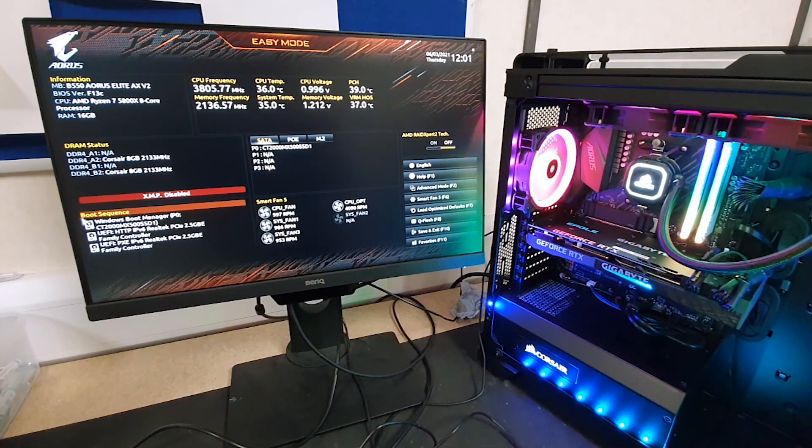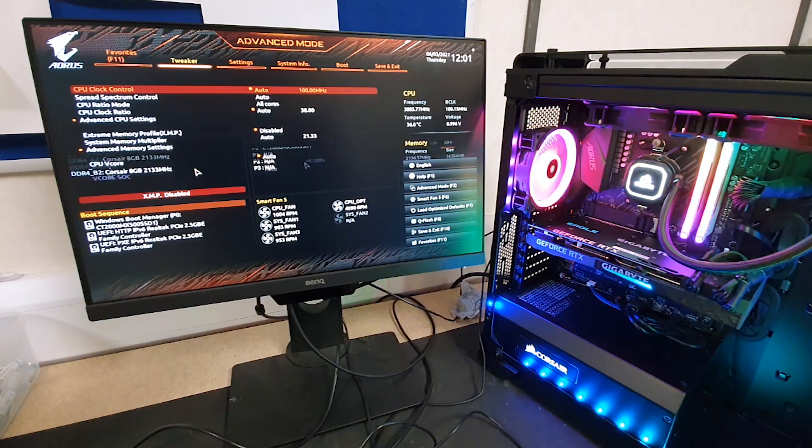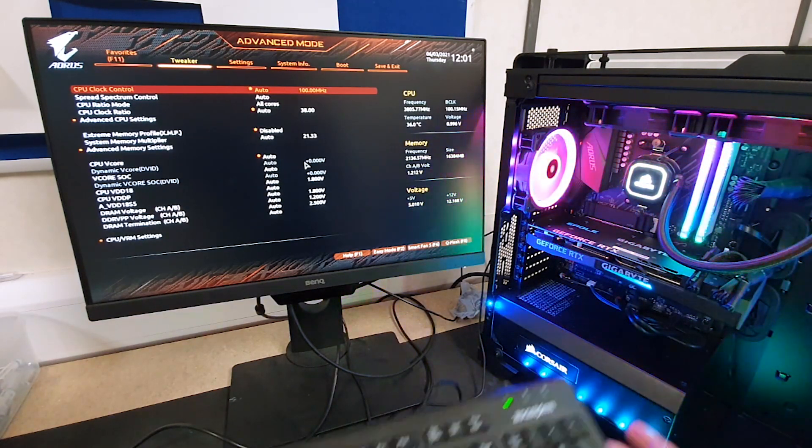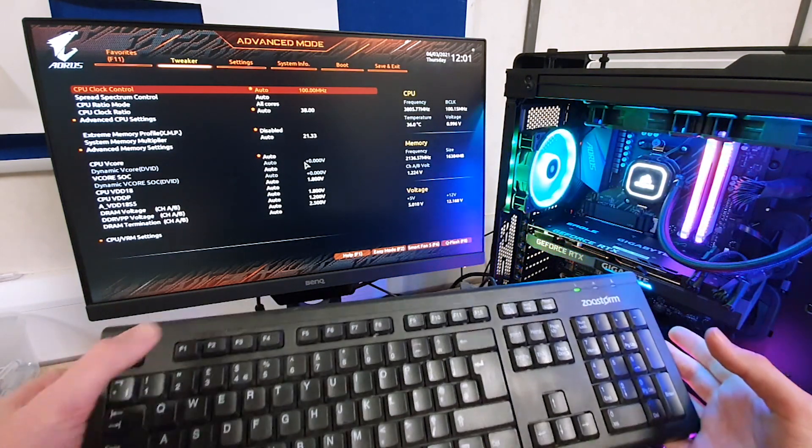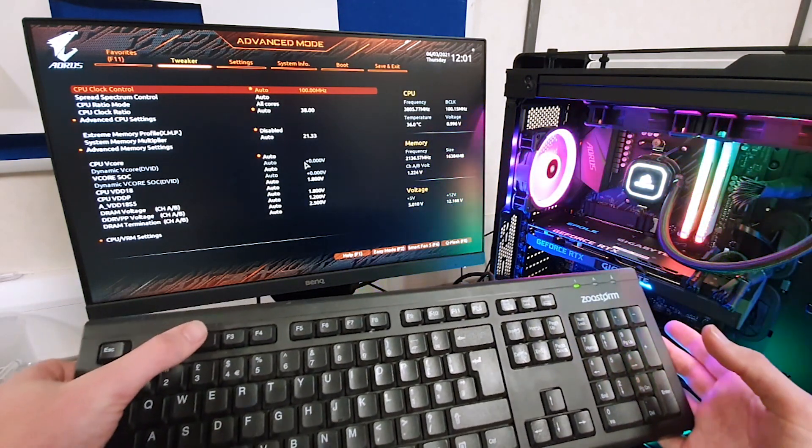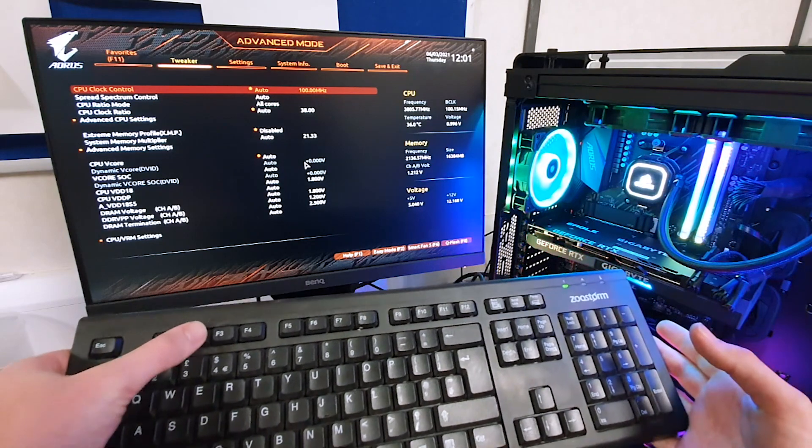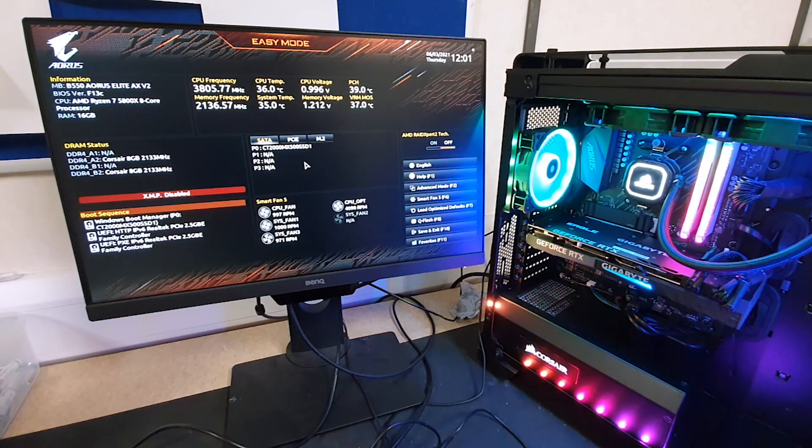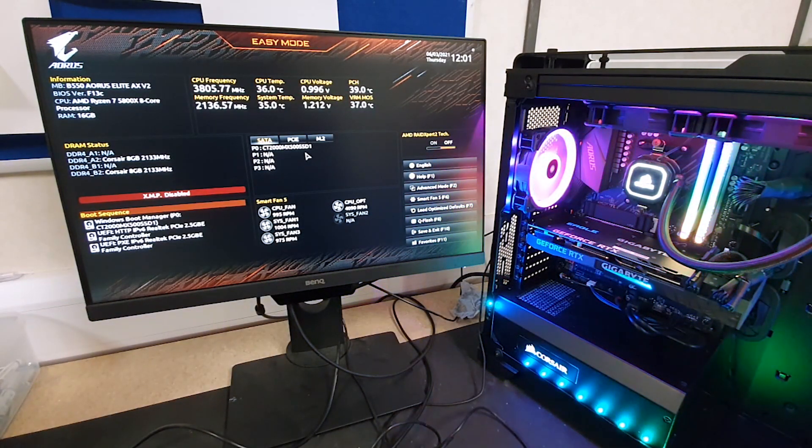To get into easy mode, in case you do boot into this screen here, it is just F2 on the keyboard. You can see I'm pushing it right there. F2 brings us to easy mode.